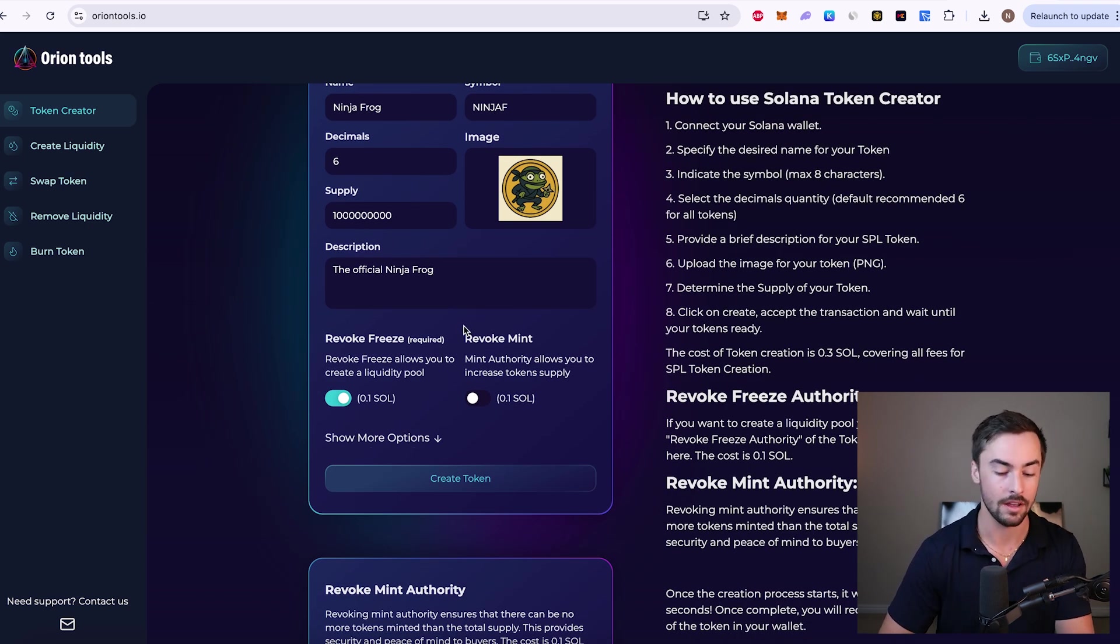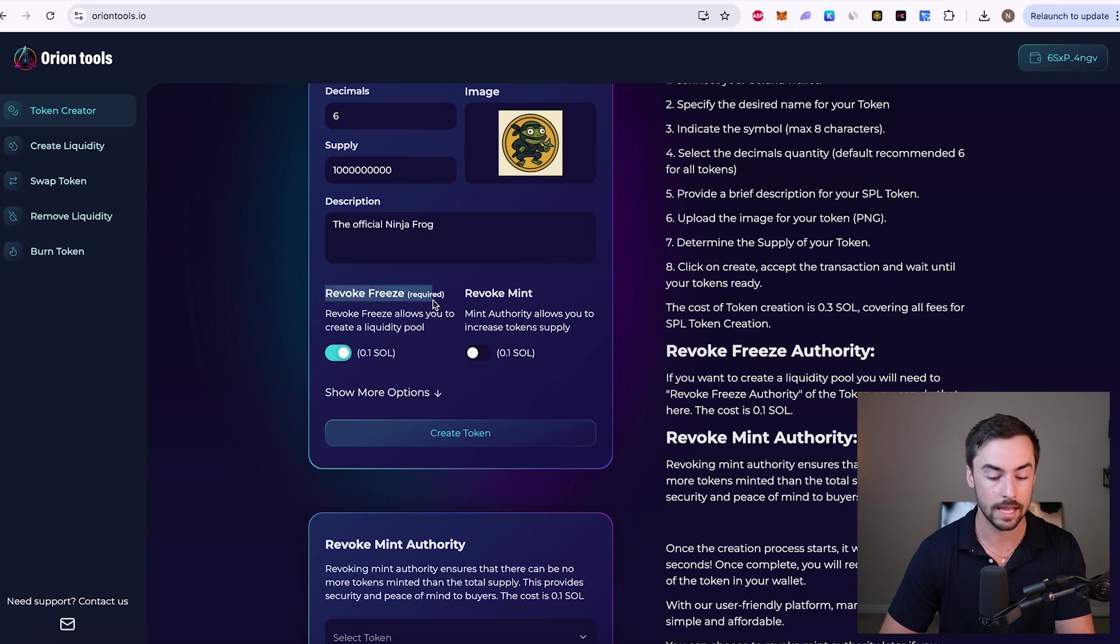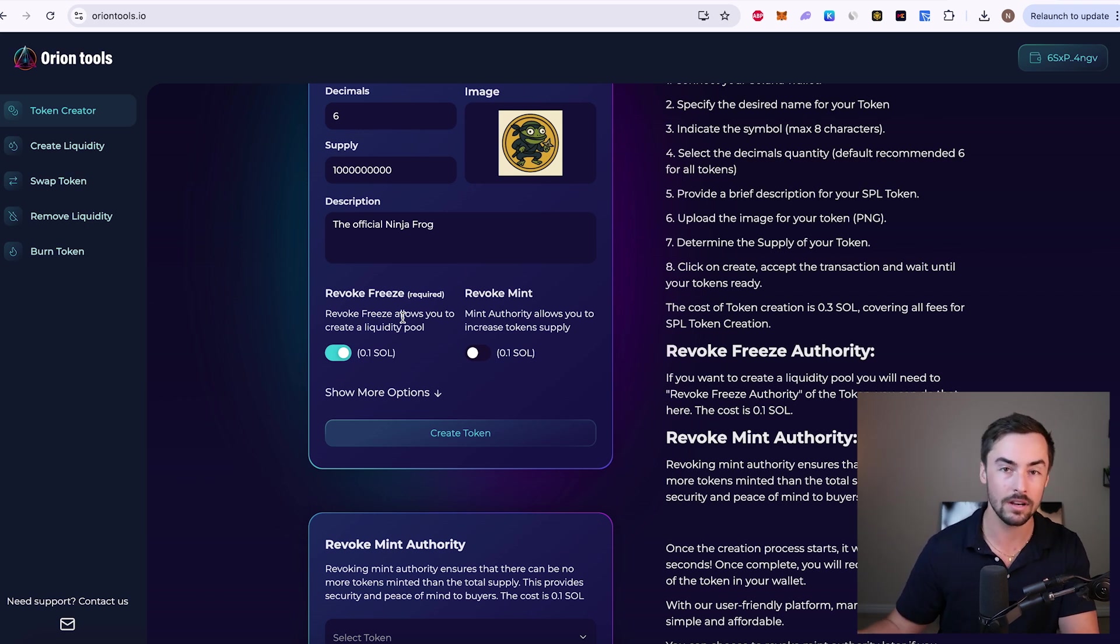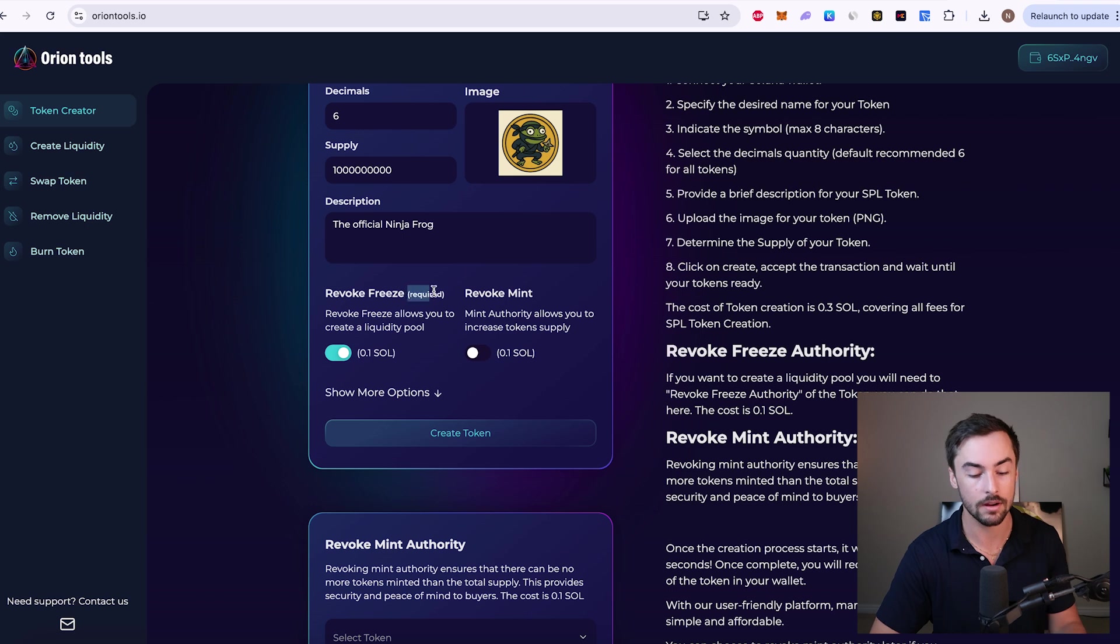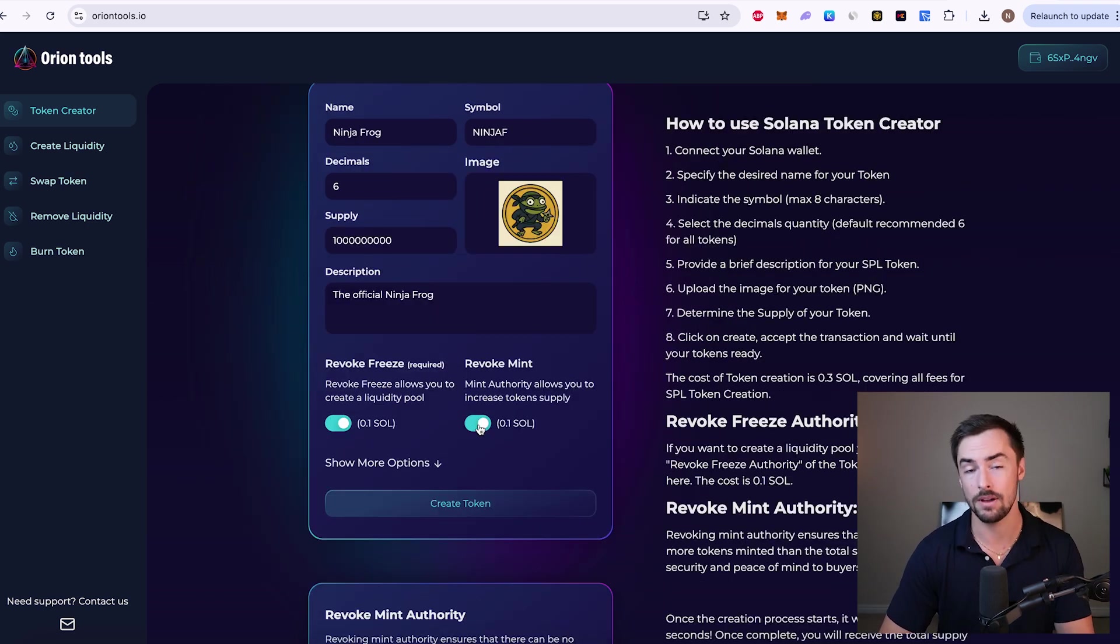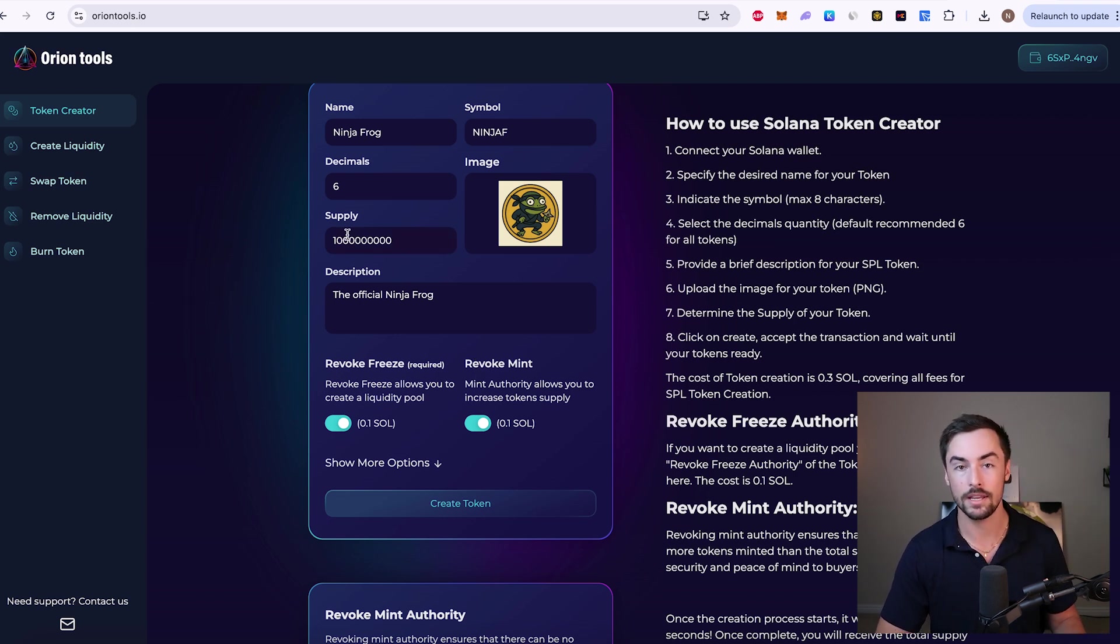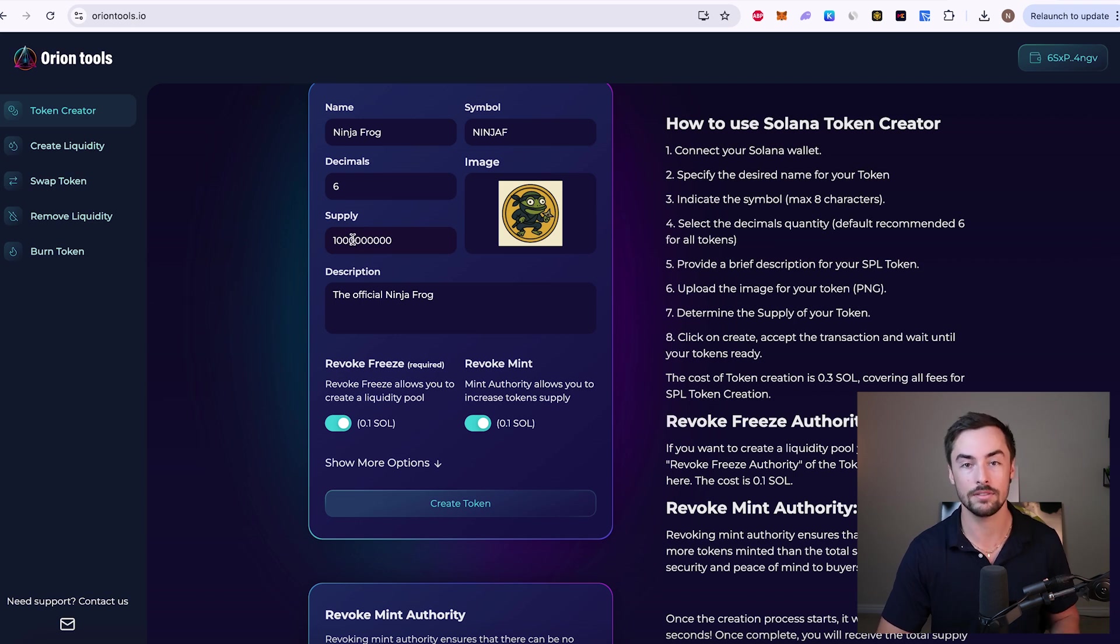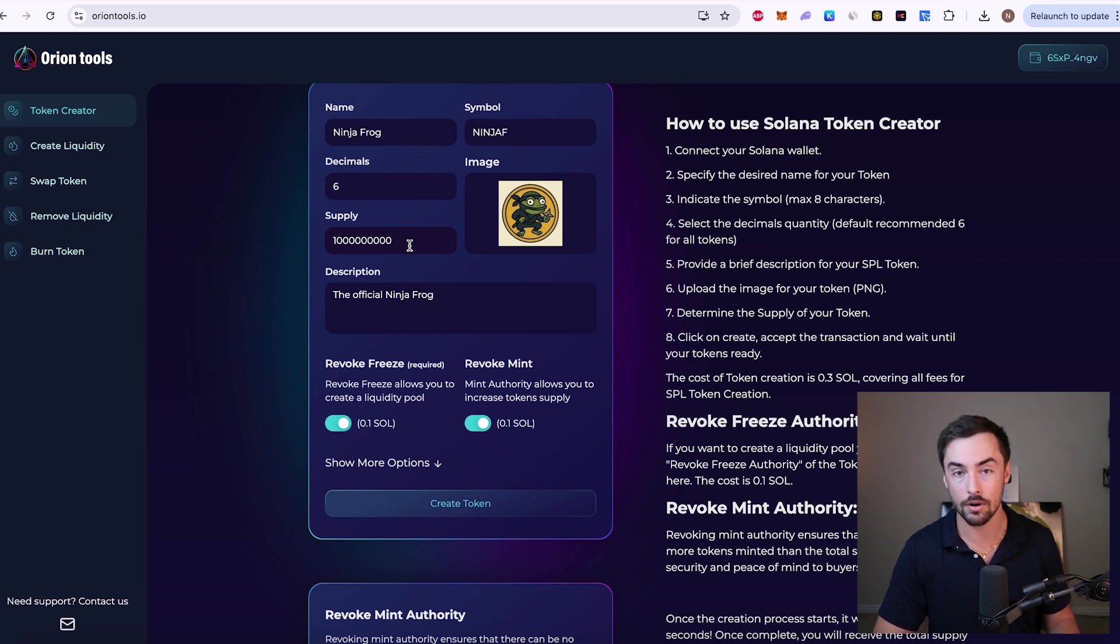Now it comes down to the important stuff. So make sure you're paying attention. Revoke freeze and revoke mint. We want to select both of these. Revoking freeze allows you to create a liquidity pool, which is what you need to do to create your token. It is absolutely necessary. Without a liquidity pool, nobody can buy and sell your token. That's why this is required right here. Revoke mint. This isn't necessary, but I would seriously recommend it. Revoking mint authority just means that we cannot create any more tokens. The supply that we're creating is going to be the final supply. There will only forever be one billion ninja frog tokens out there. I can't print any more. That's just a huge green flag for anyone who wants to buy your token.